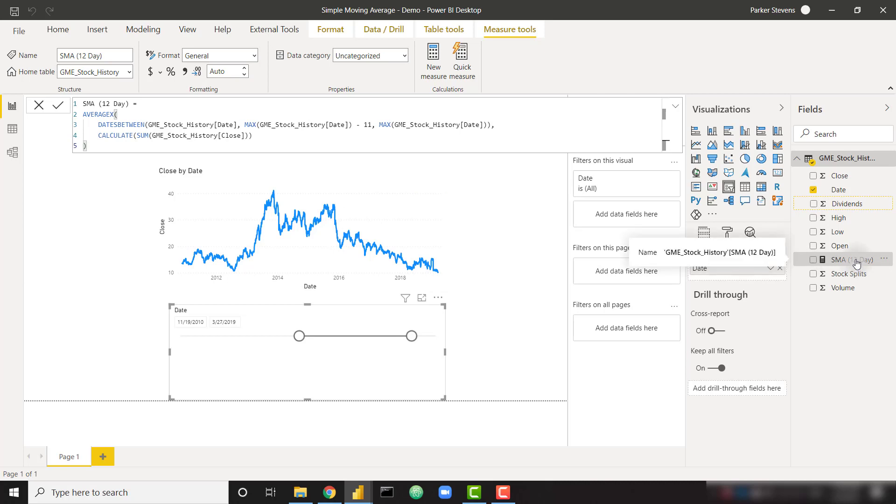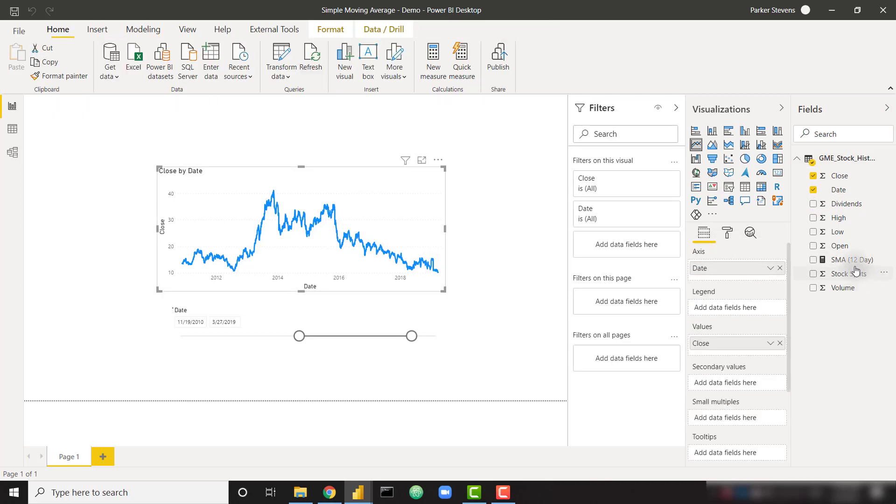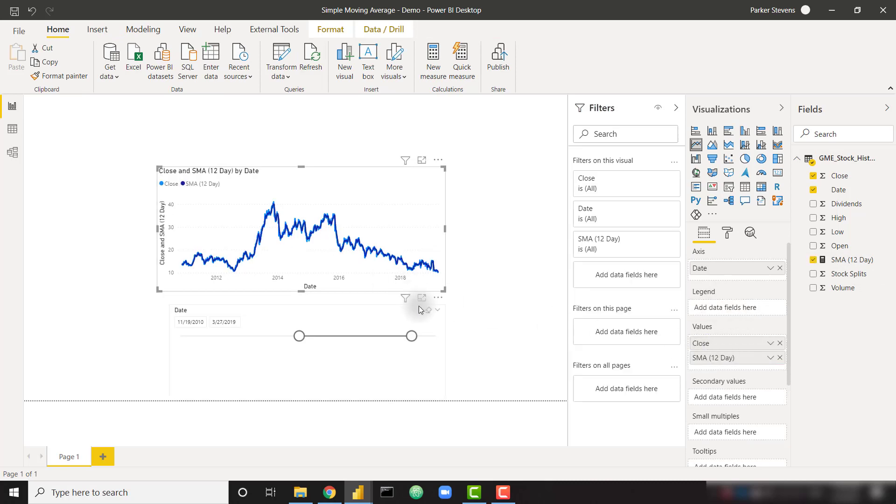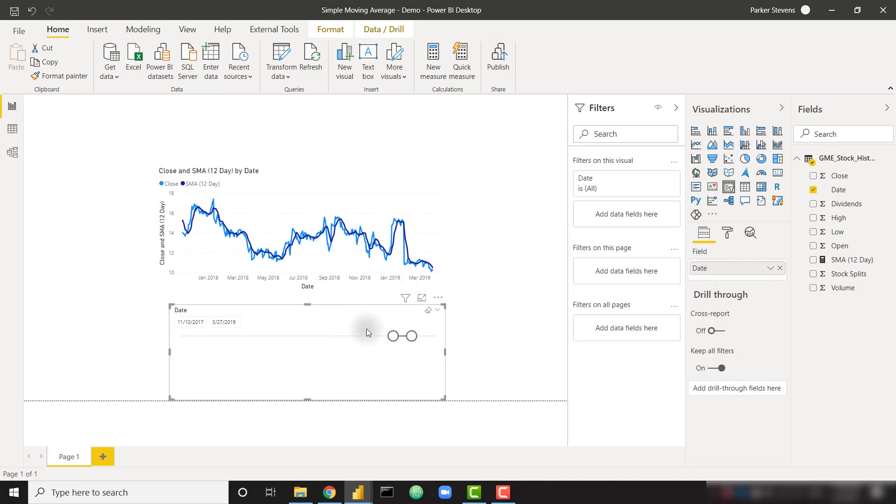So let's go ahead and throw in our SMA 12-day into our visual, not our slicer. And let's filter down a little bit so that we can see a little bit how this differs from the closing price. We do already see that it differs just a little bit.